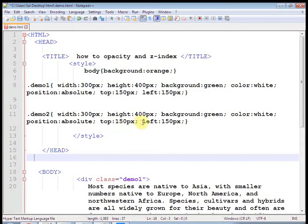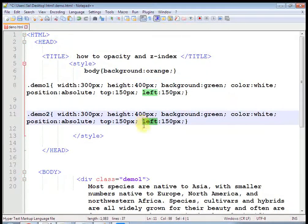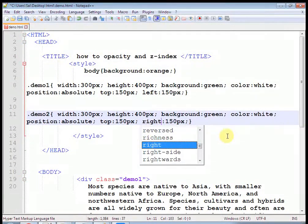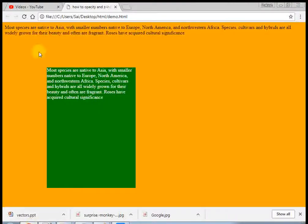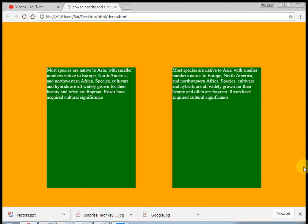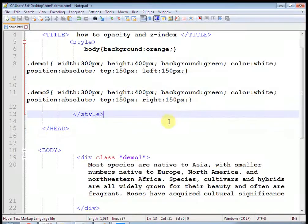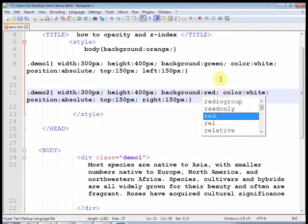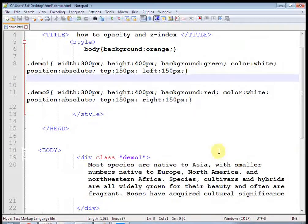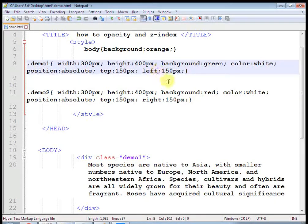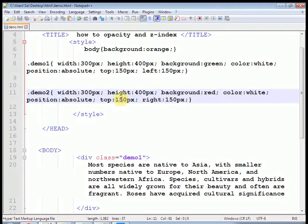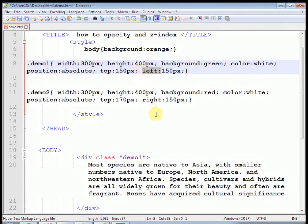Change the color from green to red. Make a little difference — here the top is 150 so I will use top 170 pixels, and instead of left 150 I will use left 120 pixels. This will cause the two divs to overlap. Now let us use Z-index.